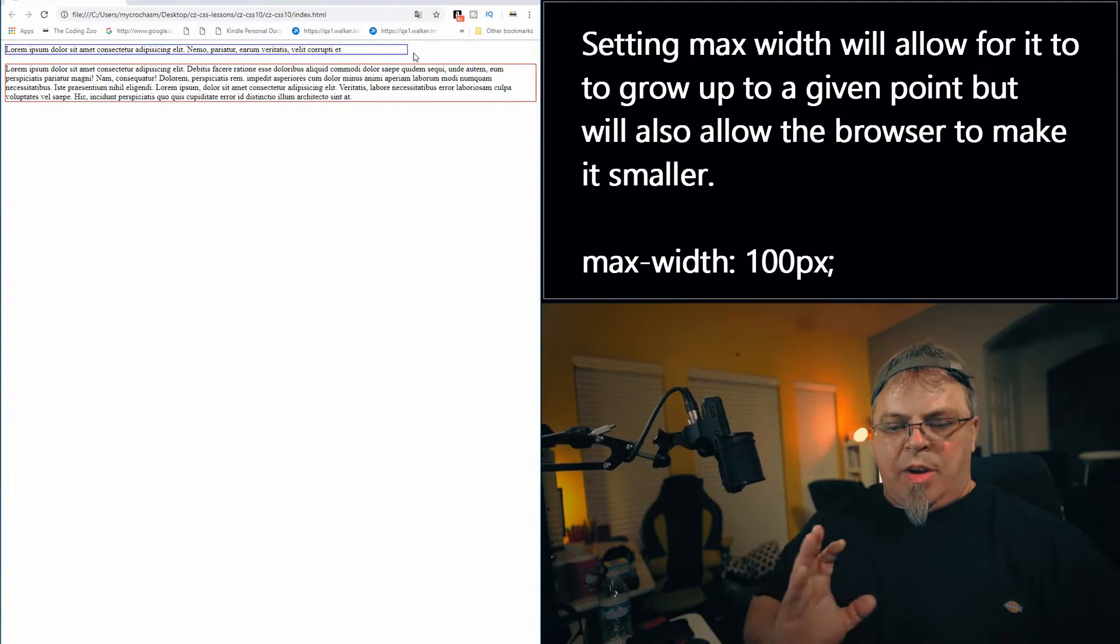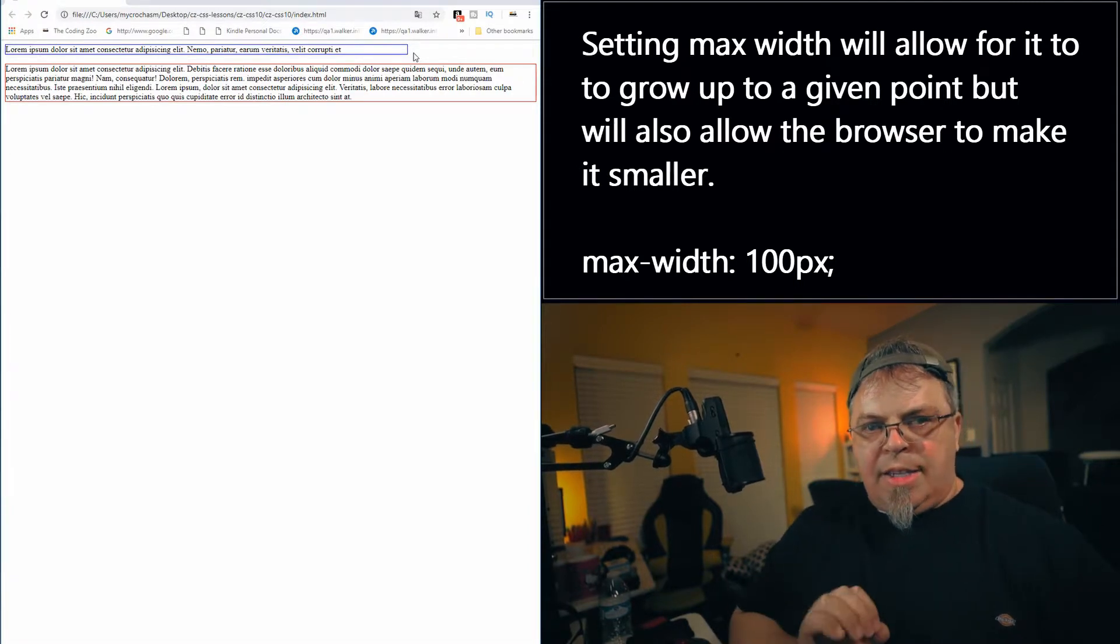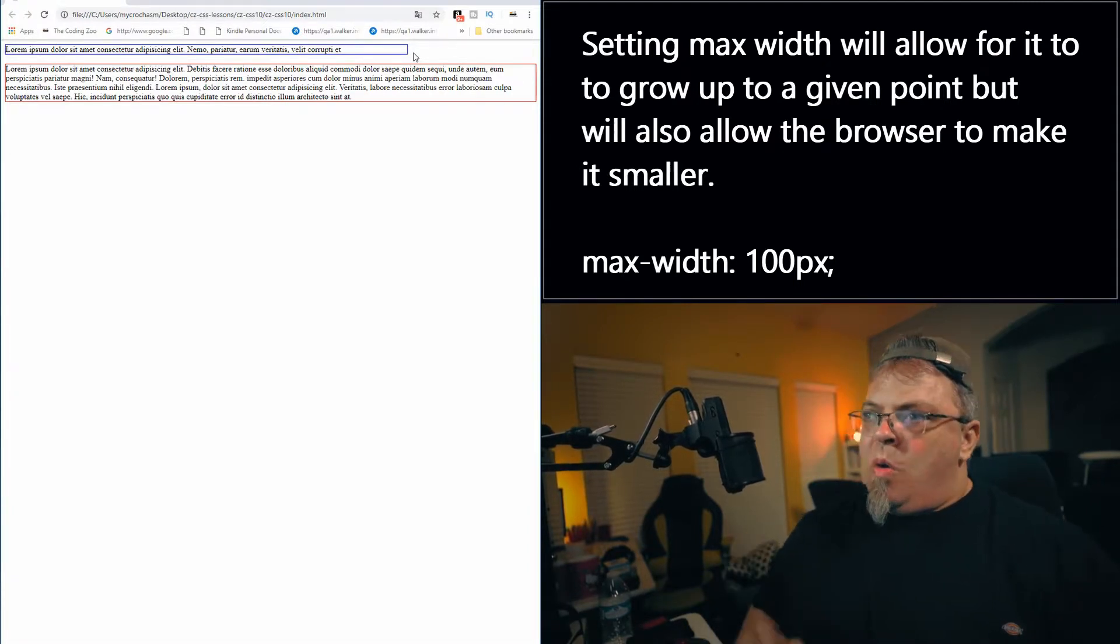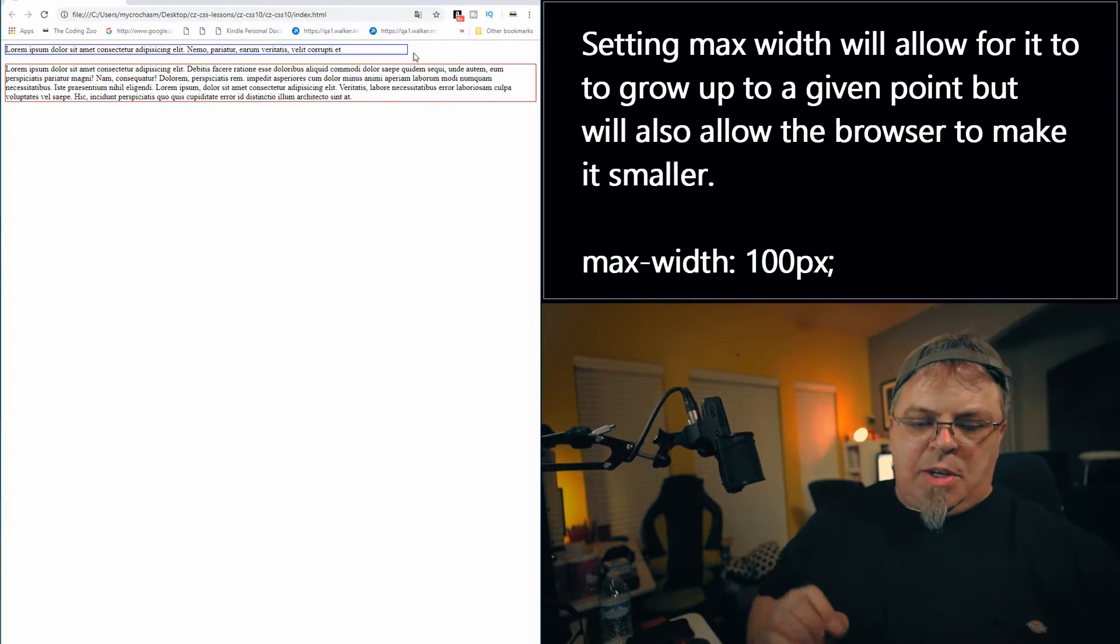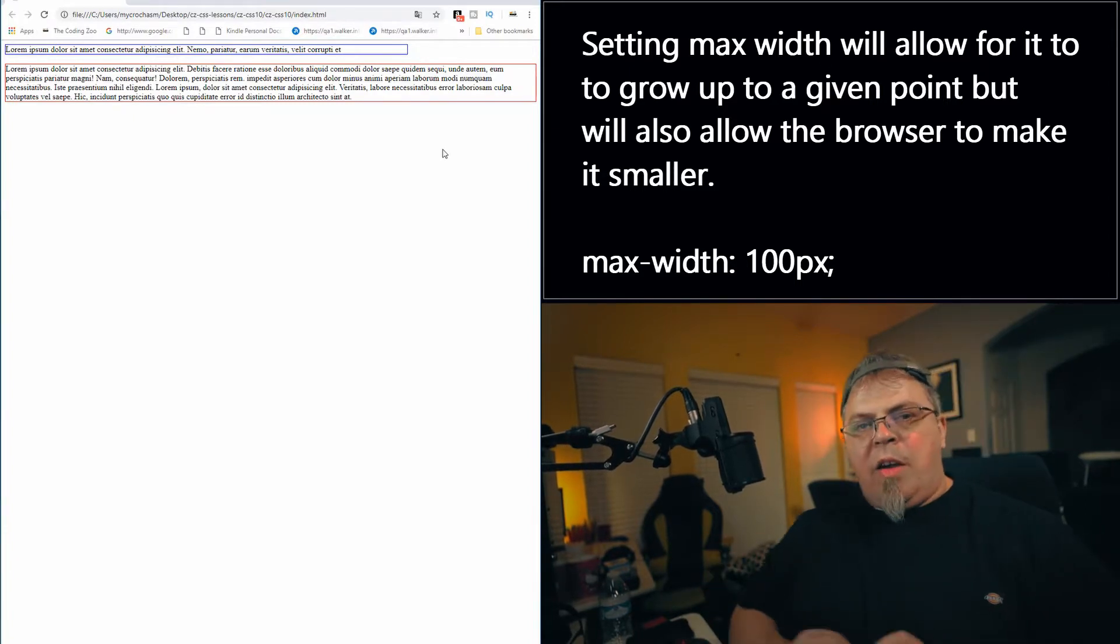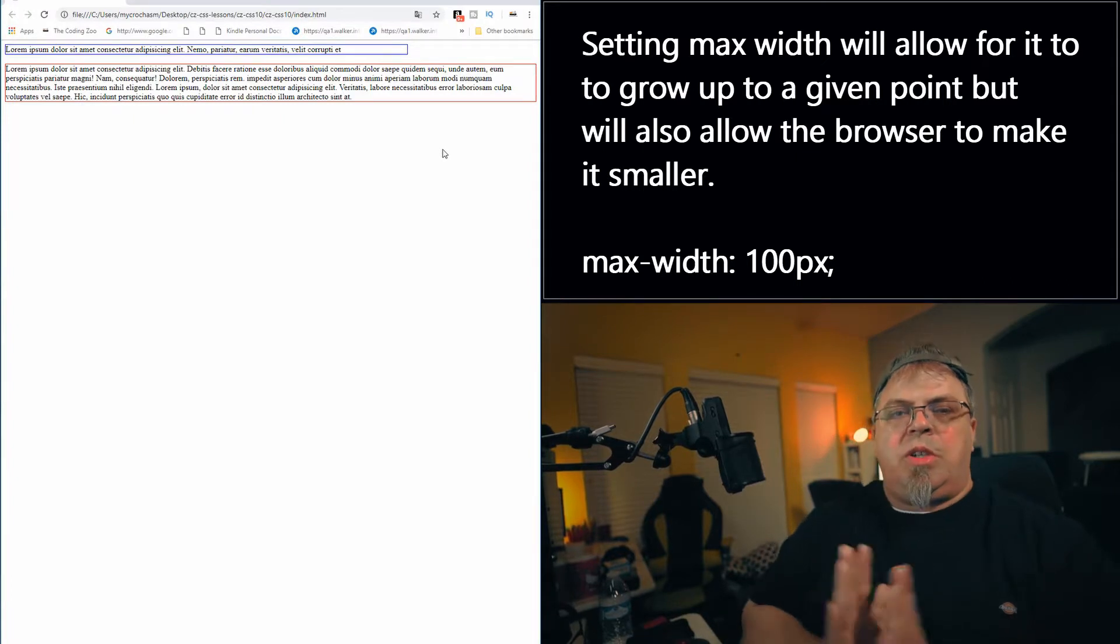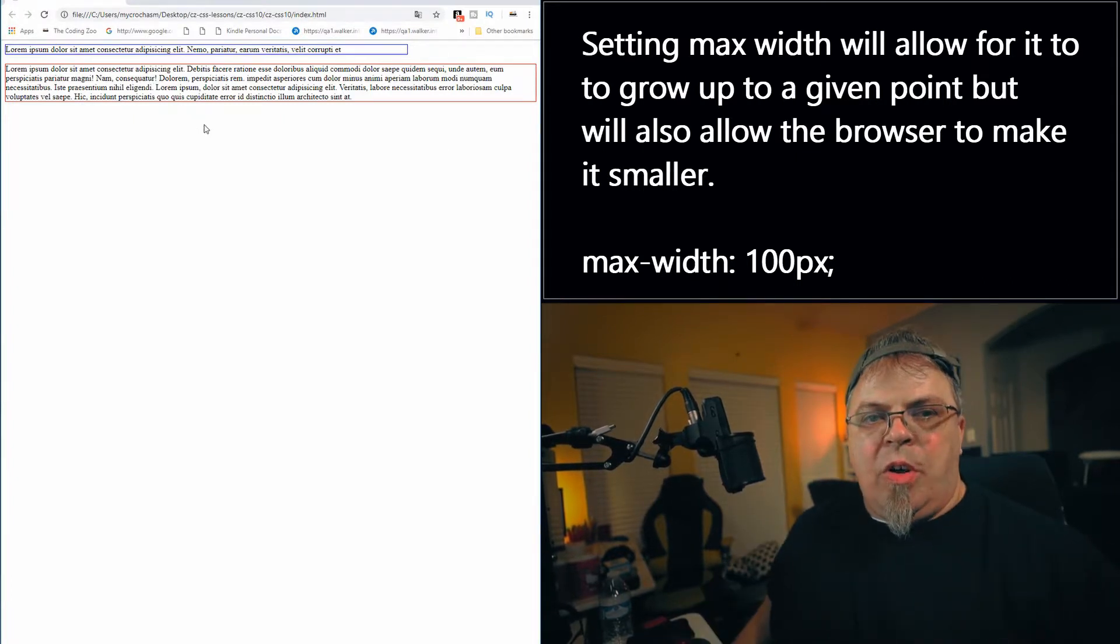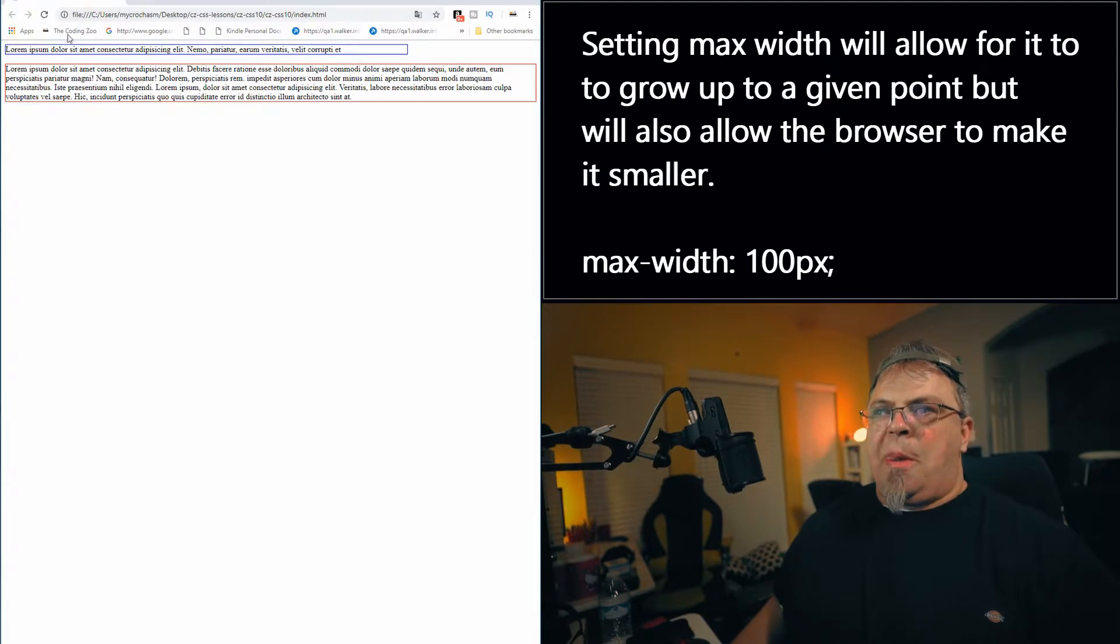So you can use width to specify a particular width and make it stay at that width no matter what, or you can use max-width and specify this is the largest I want it to get. And that way it has the flexibility to get smaller if it needs to.